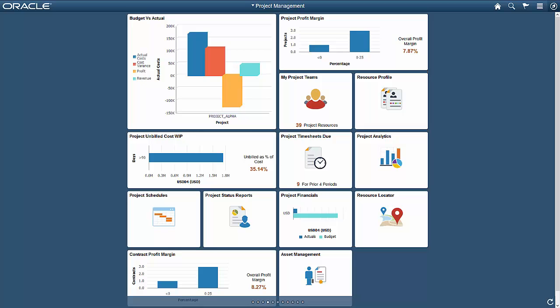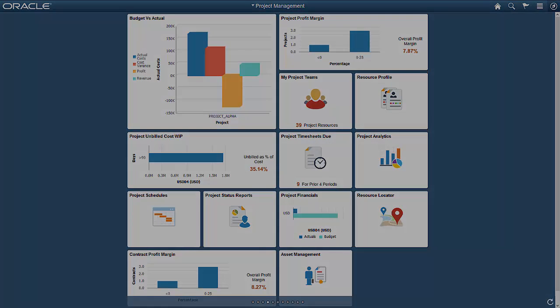PeopleSoft Simplified Project Analytics puts reporting and analytical power in the hands of your project managers, keeping projects on track. For more information, contact www.peoplesoftinfo.com.